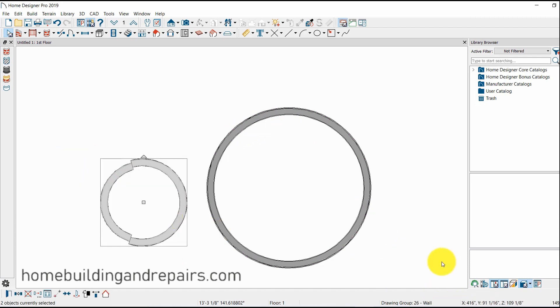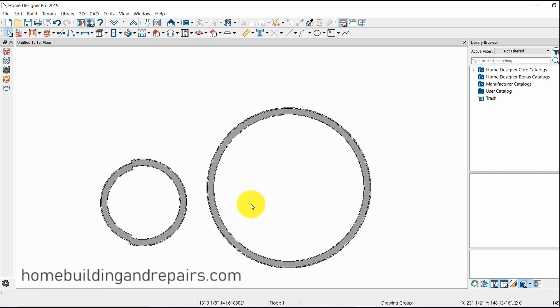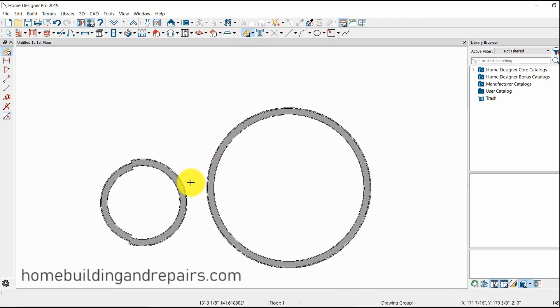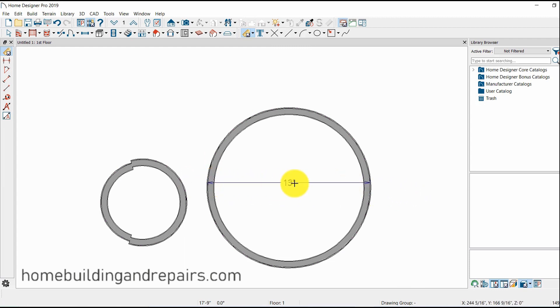So this right here should give you an idea. This is a 6 foot radius or a 12 foot wide. Manual dimension. Let's go across here. 13 feet. So maybe it's 12 foot on the inside - 12 foot inside radius and a 2 by 6 wall. Something like that.